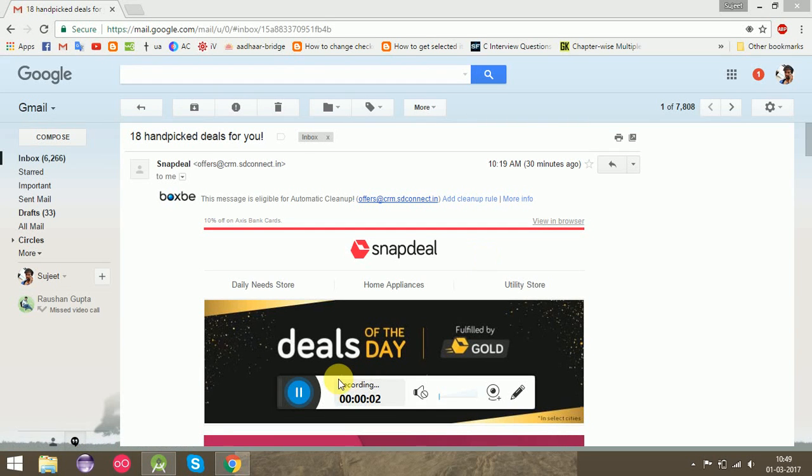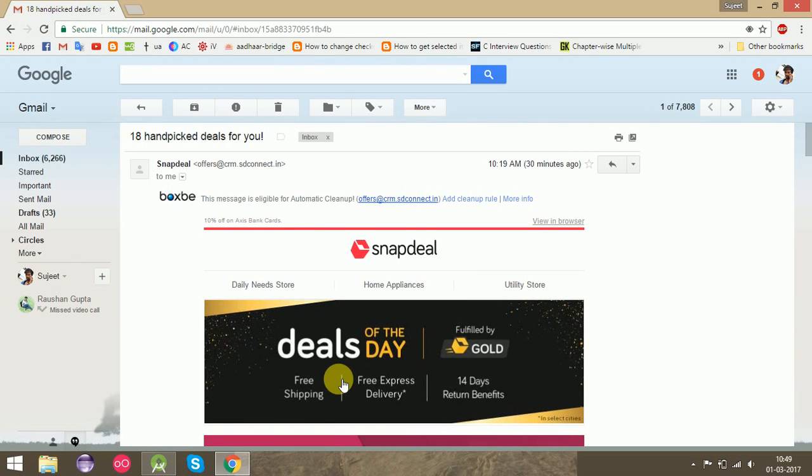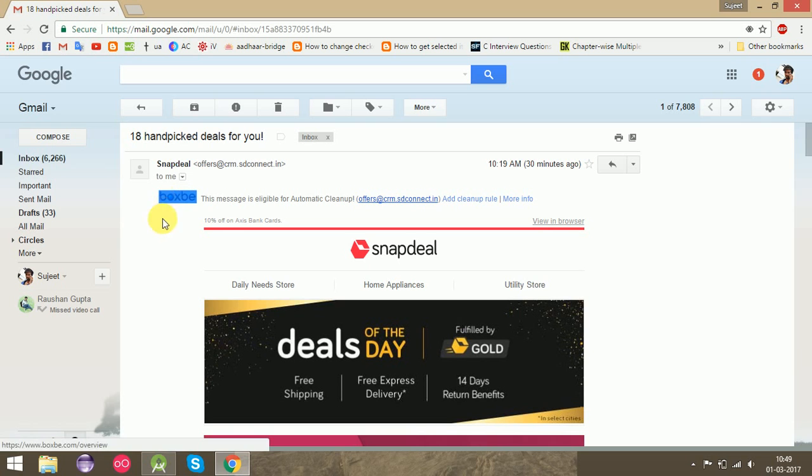Today I will show you how you can remove Boxbe from your Gmail account.